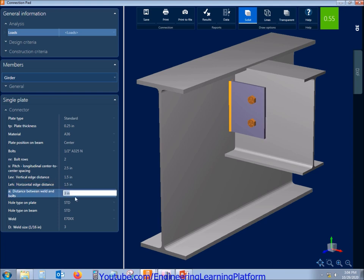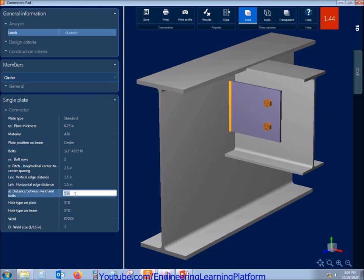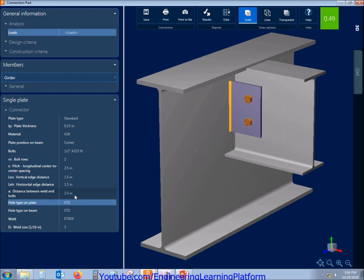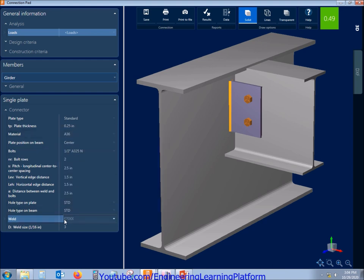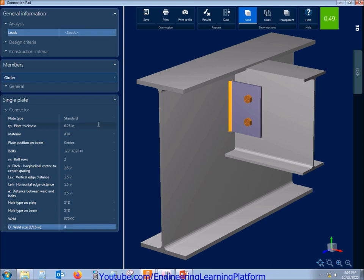One important thing you need to see: the weld minimum weld size should always be quarter inches. Since it is in the division of 16, we need to set it to 4, that will mean the quarter inches. The stress ratio is 0.49 so we are okay with it.